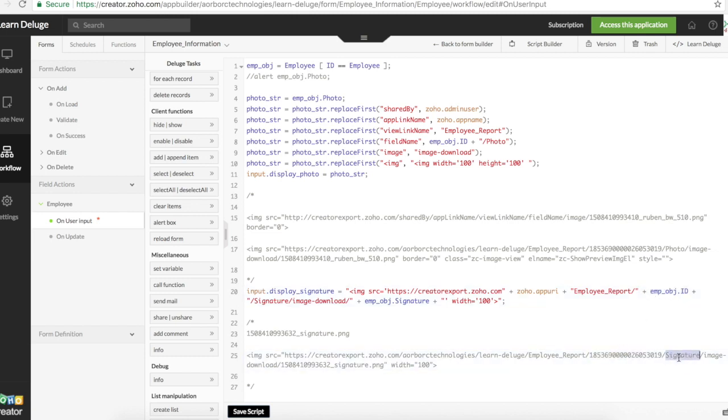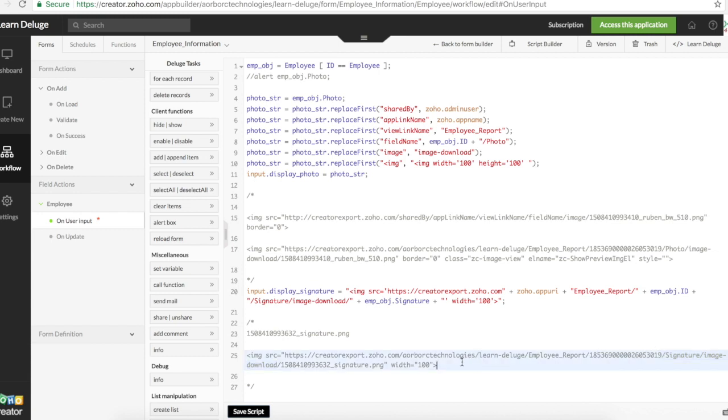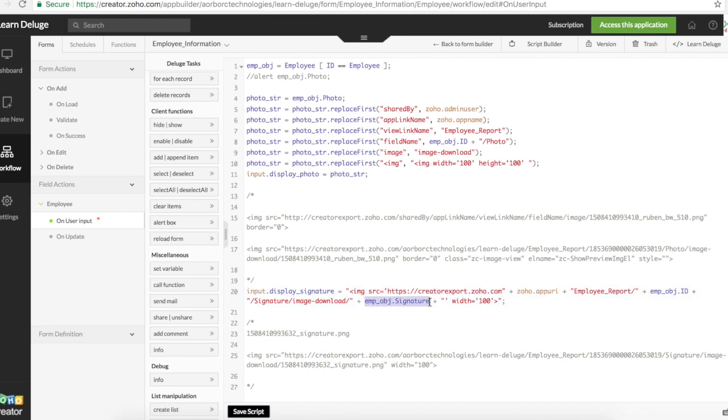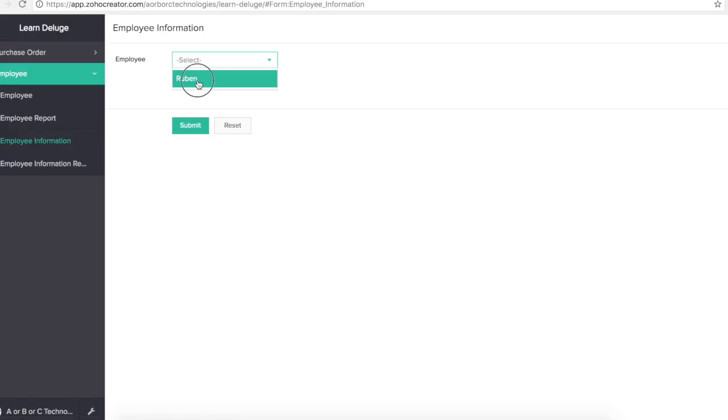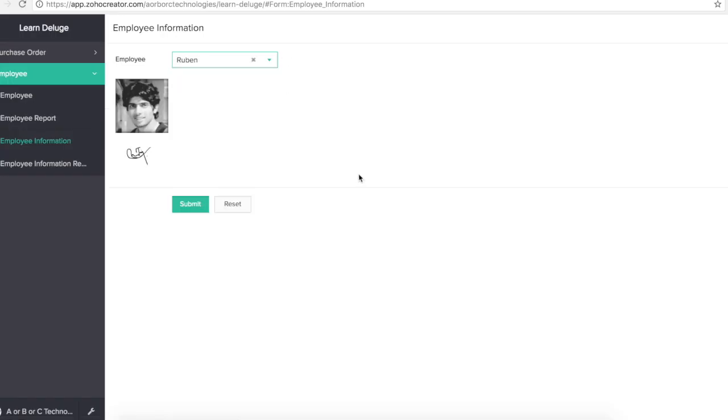And then signature is the field's name. We are going to trigger an action. The URL action that says image download. That is a static value as well. And then this one is the one we got by referencing emp object dot signature. Now let's see how this looks like on the real form. Select this employee. Here's the signature and here's the image.